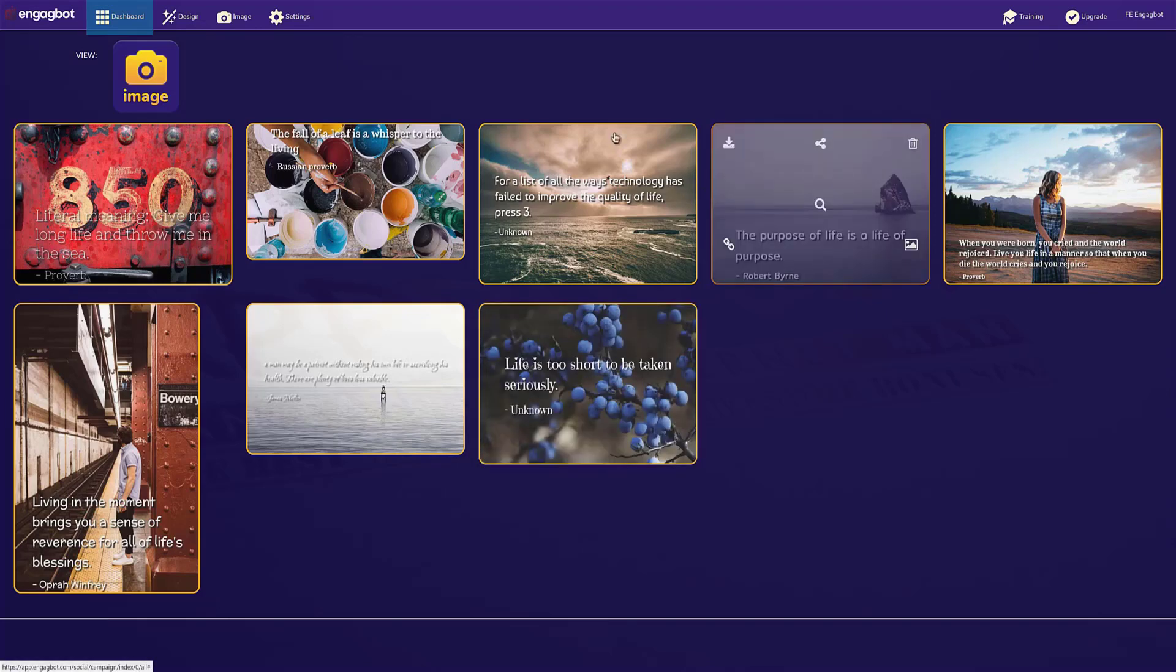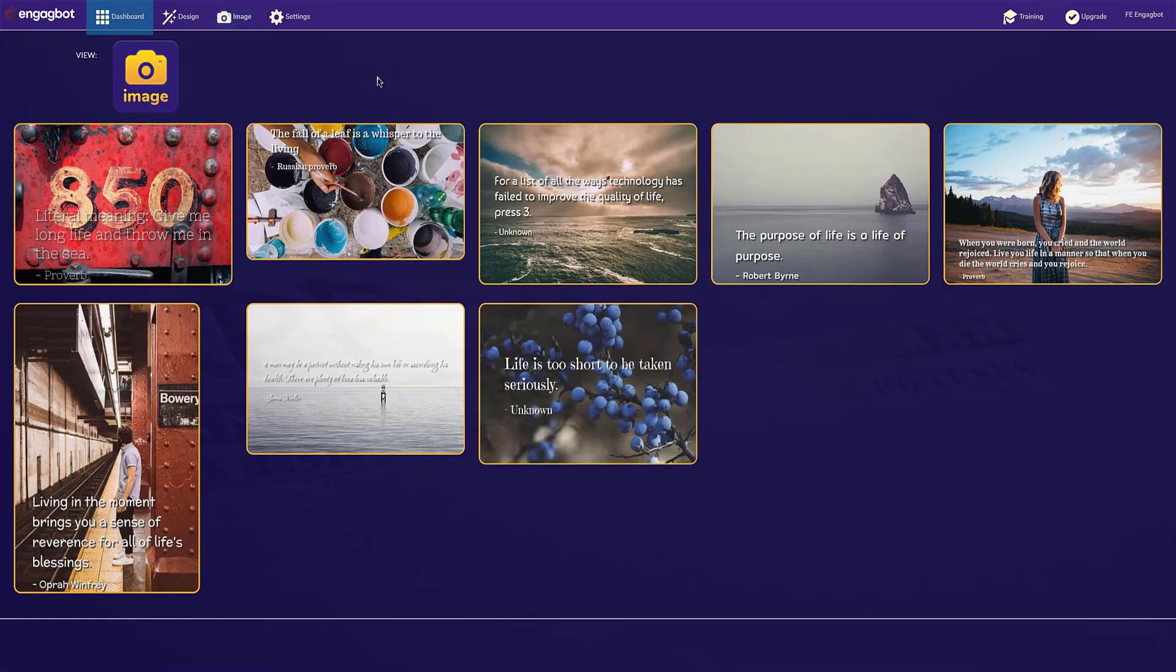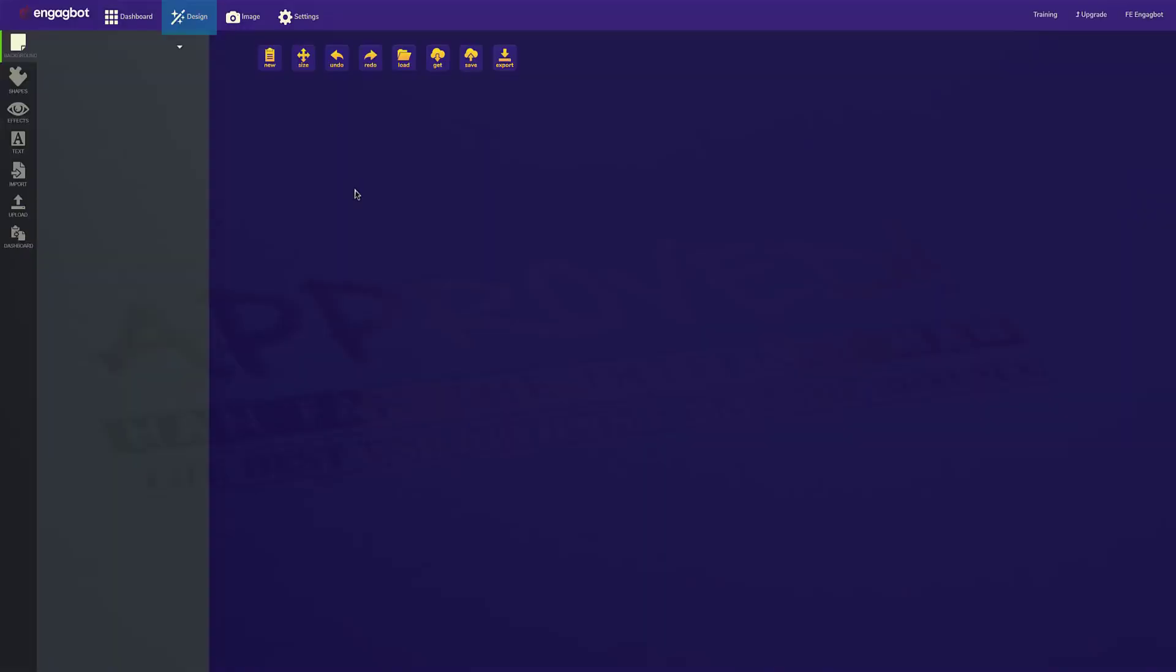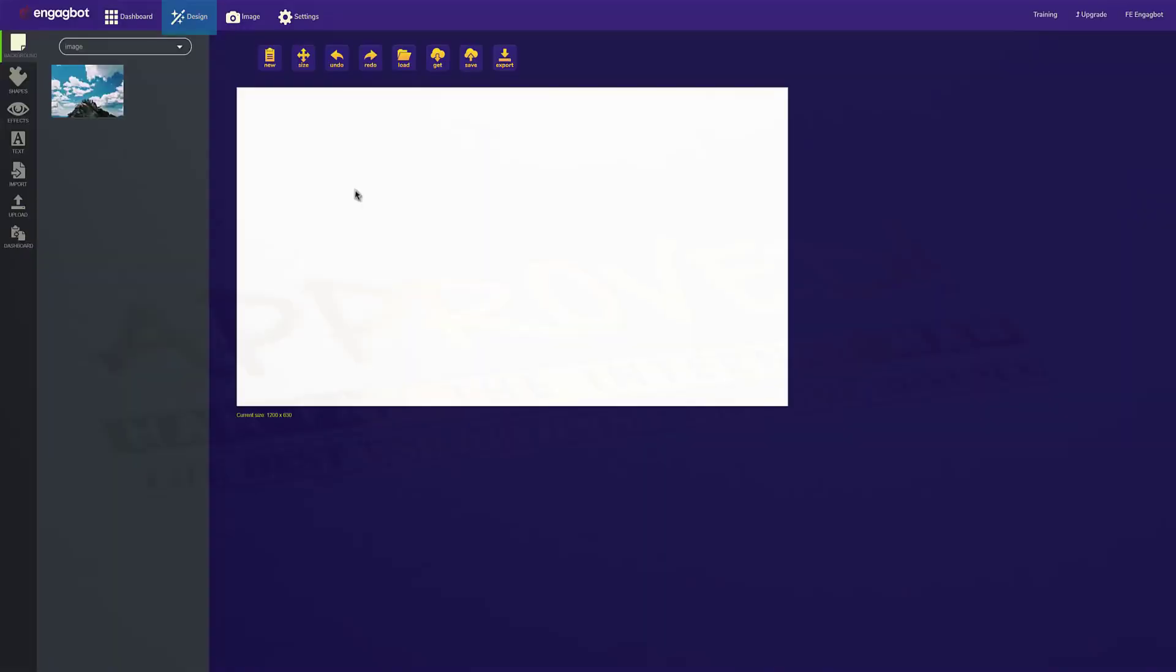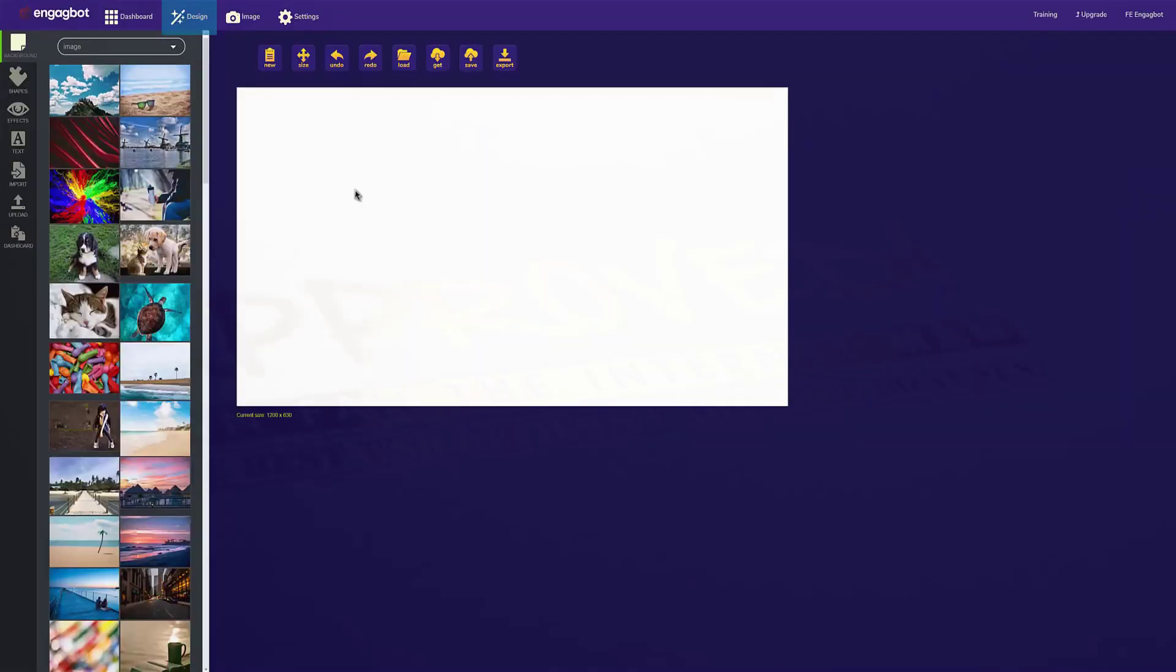Now, if you have your own ideas, you could create as many of these as you want. But if you have your own ideas, you can also go over and click design. And now you can create your very own from scratch.